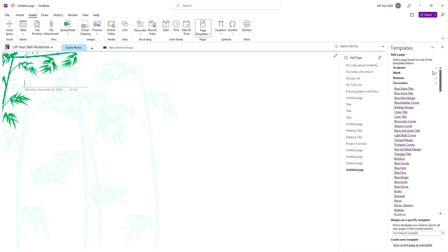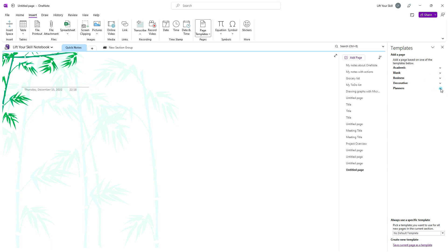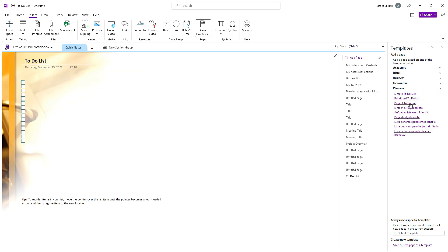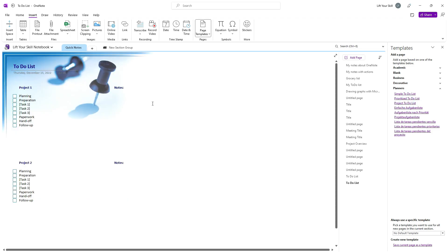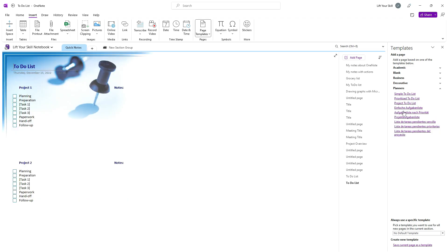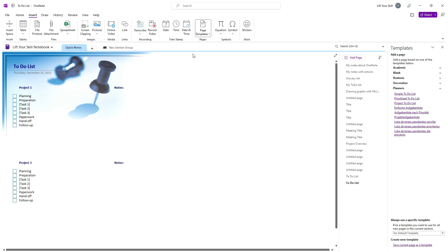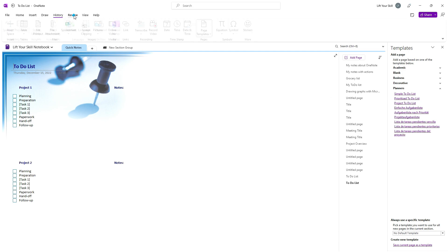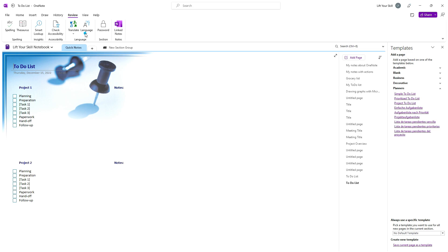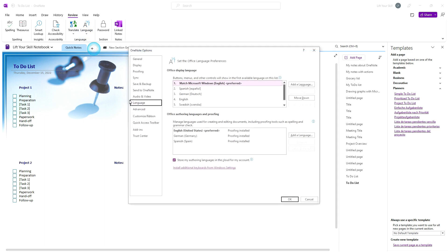Finally, the planner section contains three different to-do list templates. Please note that if you have more than one language installed in your Microsoft Office, the list of templates will display all of them in all the installed languages, so even though the planner section contains only three templates, you will see multiples of threes displayed here, depending on the number of languages installed.